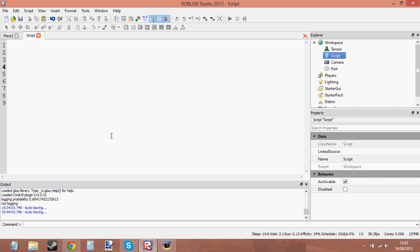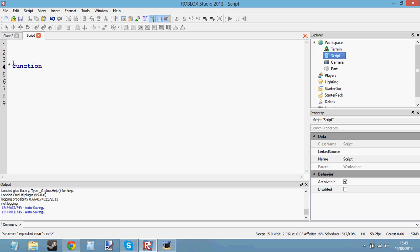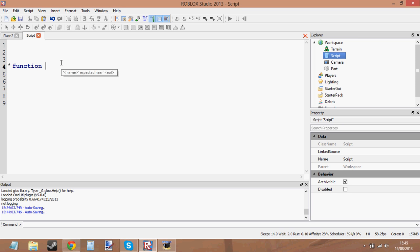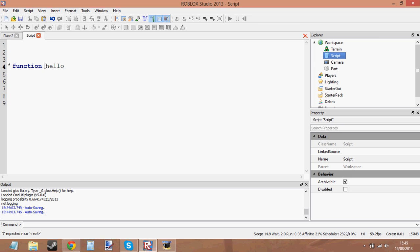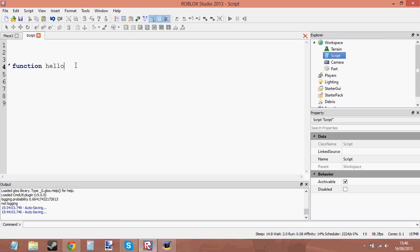Firstly we need to tell the script that we're going to make a function, so we do that just by writing the word 'function' — it should come up in blue. Now we need to give the function a name, because we need something to call it with. So let's call the function 'hello'. We've said we're creating a function, and the name of the function is 'hello'.